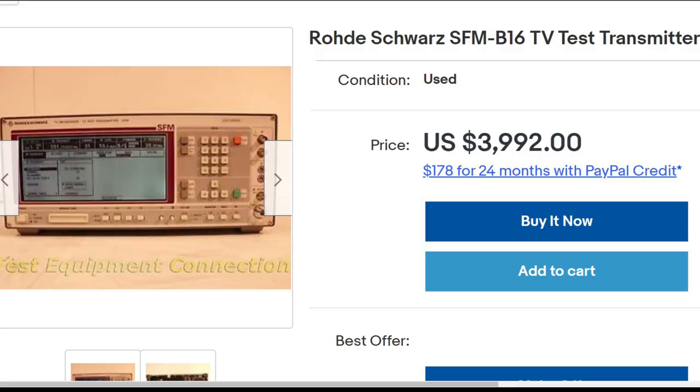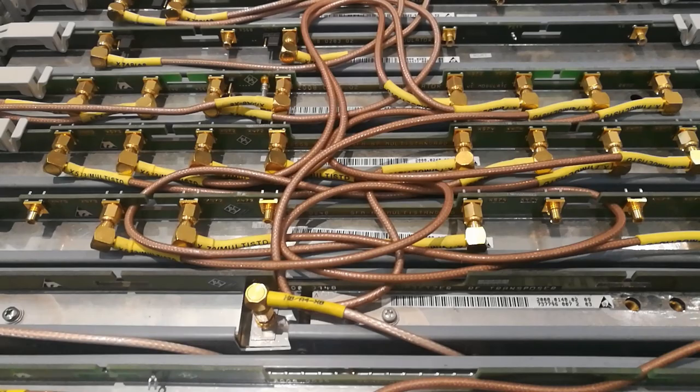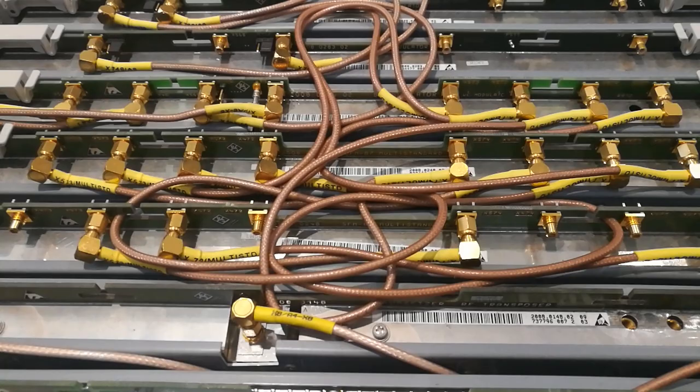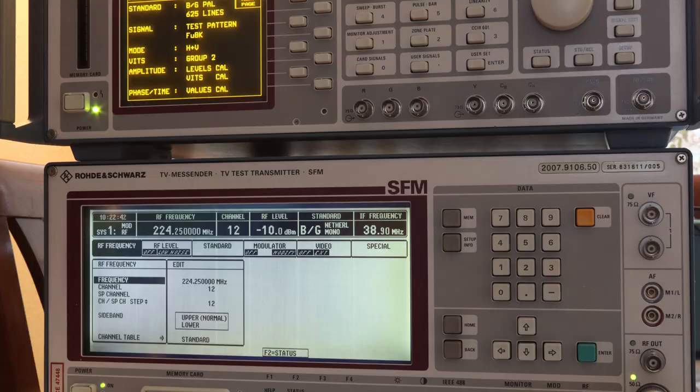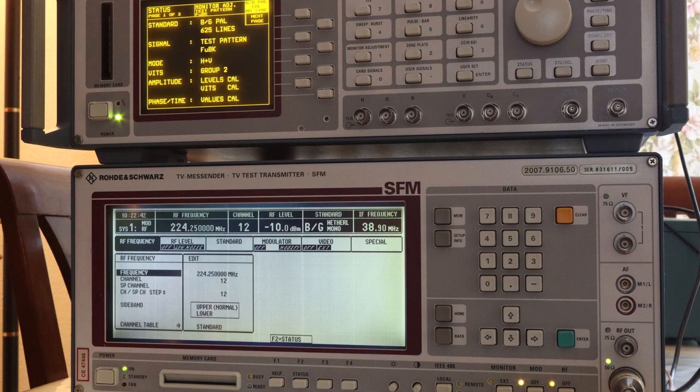If you search on eBay, you might think I am a very wealthy man, because you will find that both the TV transmitter as well as the video signal generator are offered at sometimes outrageous prices, almost as if they are built of solid gold. And in fact, they are, at least partly. Fortunately I did not have to win the lottery first to buy this equipment, because on the Dutch equivalent of eBay called Marktplaats, they were offered for just a few hundred euros together.